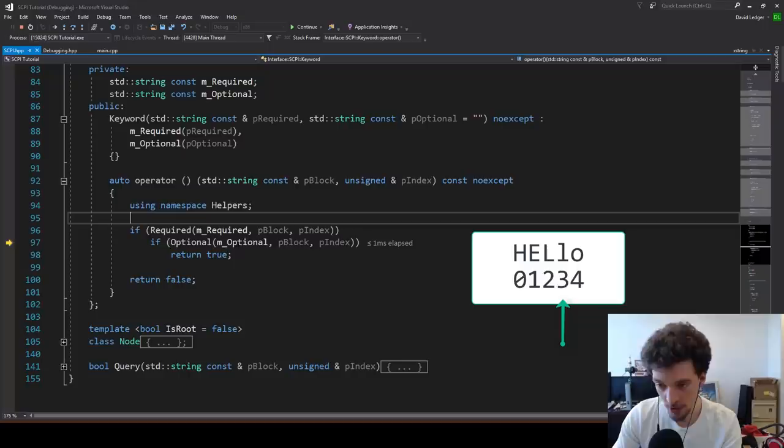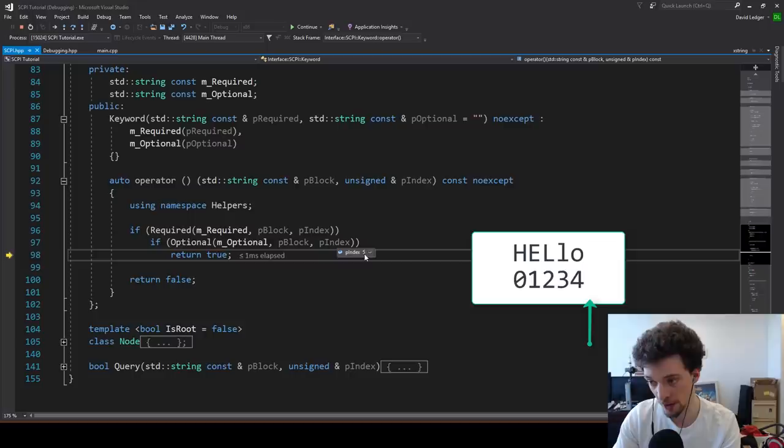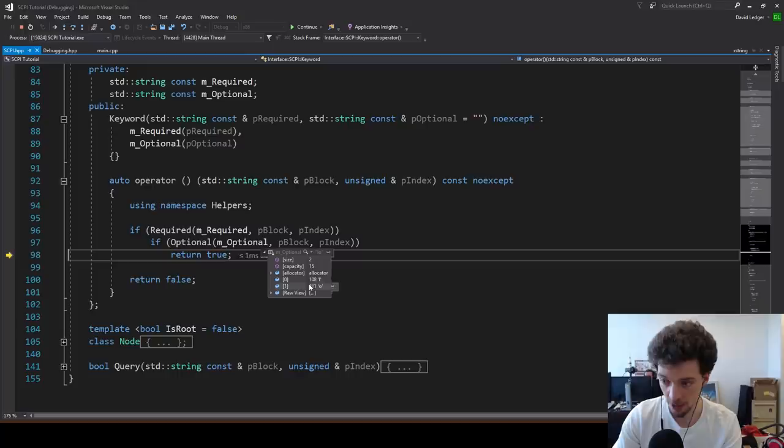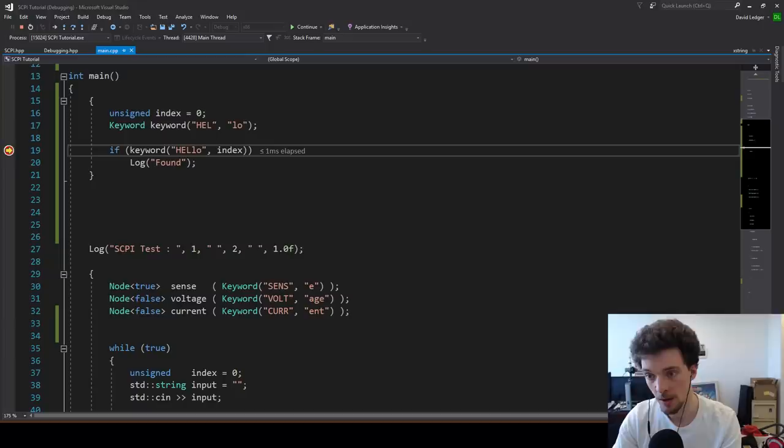The optional section begins processing at that index. If it finds the optional part, which it does, it increments the index by the length of that section — that's 2. So now the index is 5: 3 plus 2. And then it returns true because it found it.